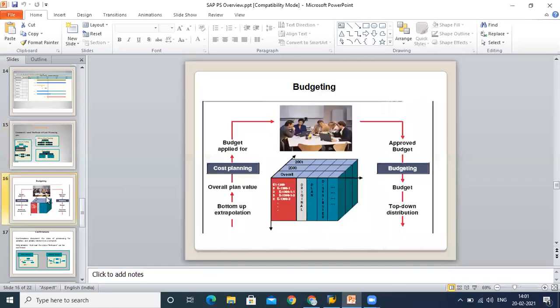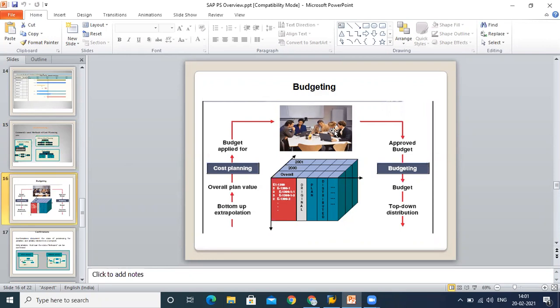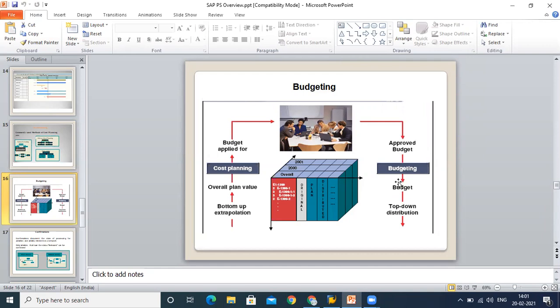Now we move to budgeting. Here you can see that cost planning is coming from the left hand side, and there is a discussion based on this. A group of people is sitting and discussing different aspects of cost planning, which is your initial estimate. Based on that cost planning, the final budget is derived. Cost planning is a kind of input which goes here, and after discussion you can finalize your budgeting.